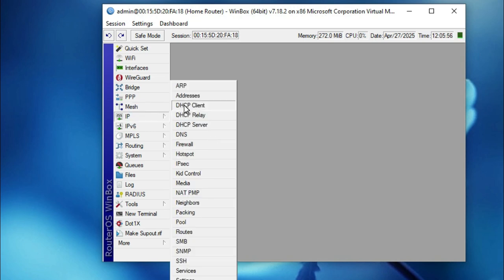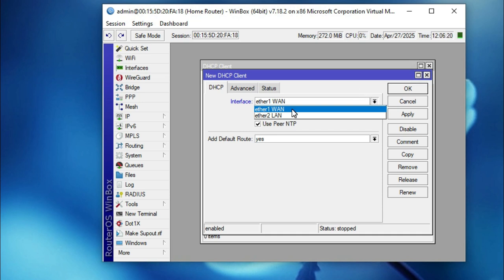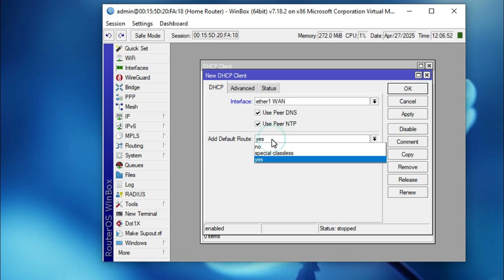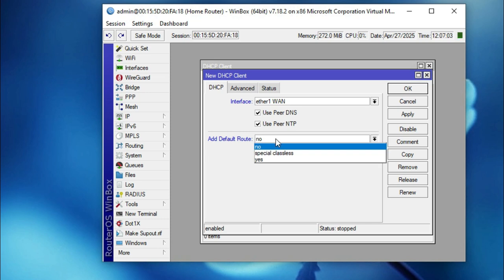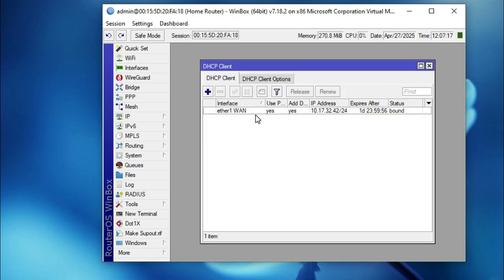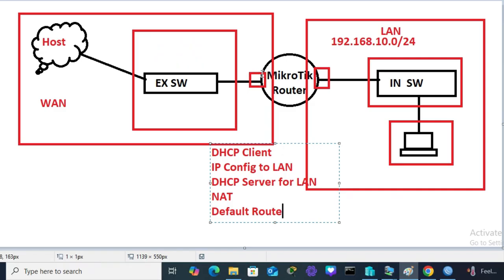Now I am going to assign an IP address from the ISP's DHCP server on the WAN interface ether1. Go to IP, then click on DHCP Client, then click the add icon. The interface defaults to ether1 — ether1 is connected to the ISP so it should be selected. Enable 'Use Peer DNS' to get DNS IP automatically, and 'Use Peer NTP' for NTP server. For 'Add Default Route' select Yes to automatically add the default route. Click Apply then OK. The ether1 WAN interface has now received an IP address from the ISP.